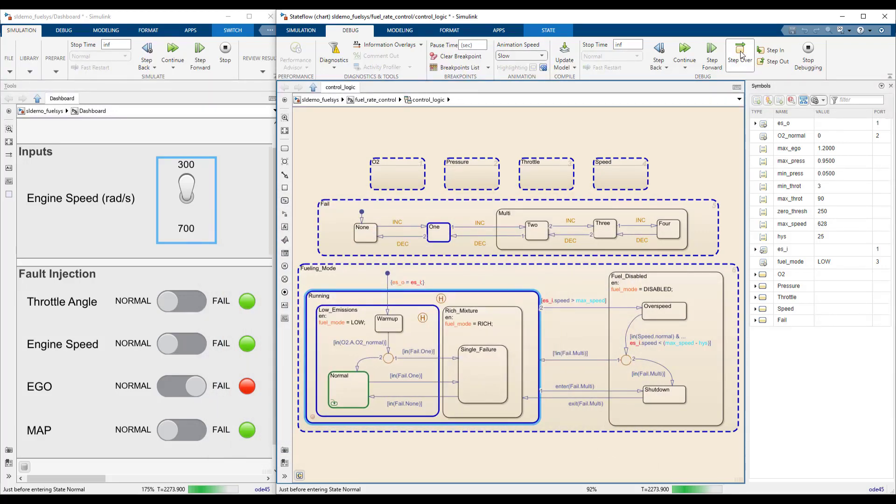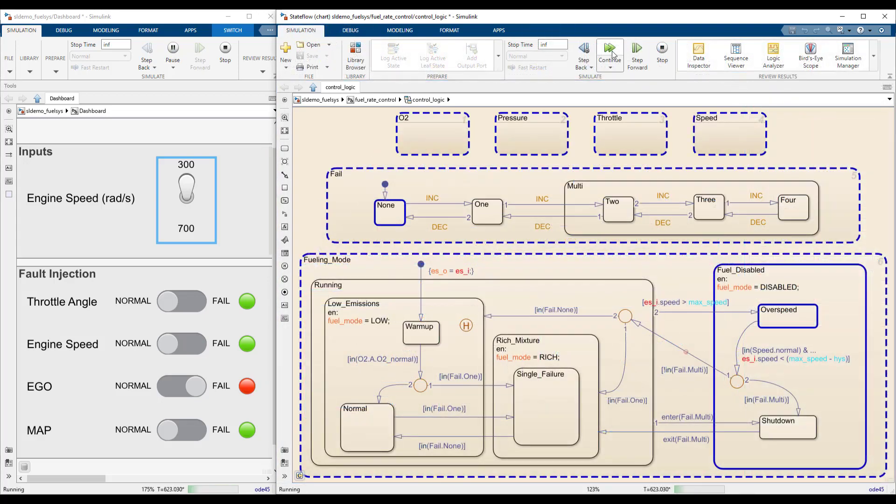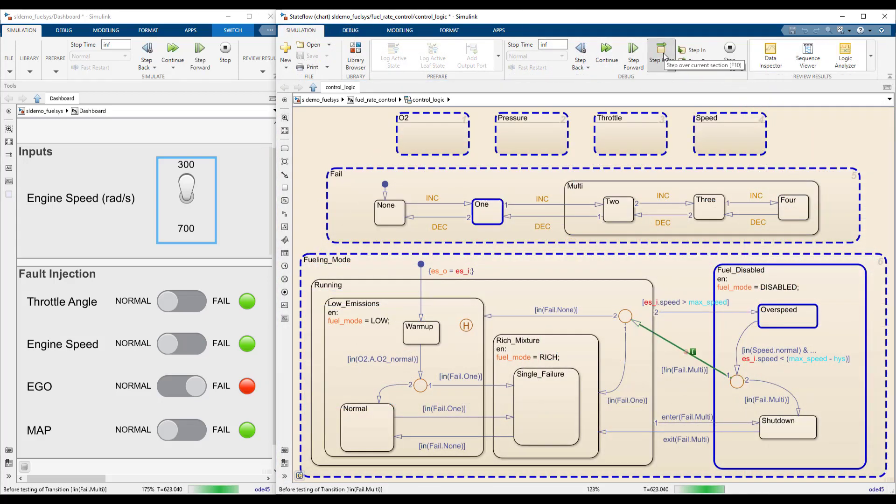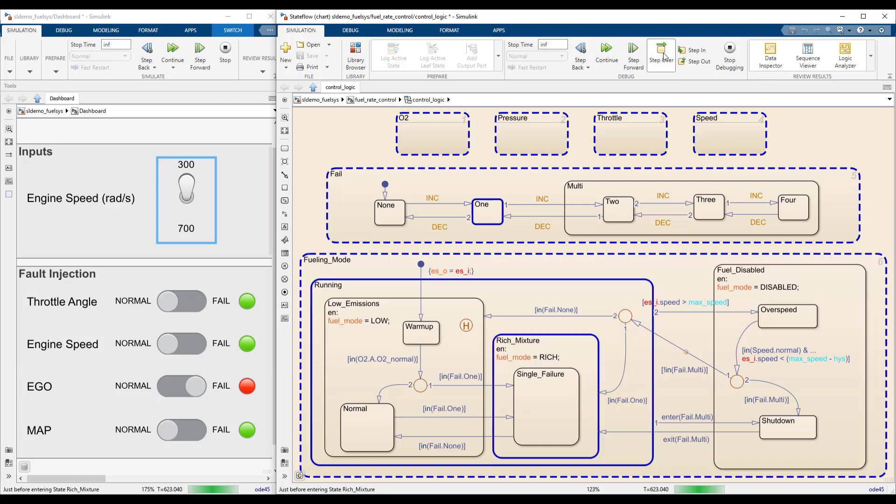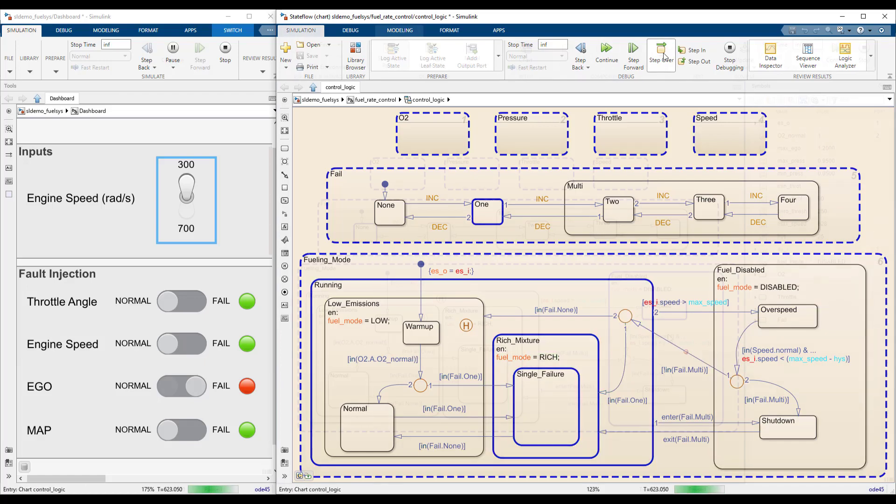Is this a desirable behavior? Would you also use a history junction here, or would you rather add a transition straight into single failure? With the powerful analysis and debugging tools of Stateflow, it is easy to try out different control logic designs and determine what is best for your system.